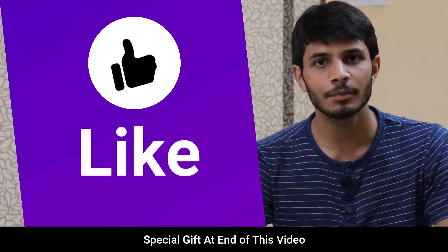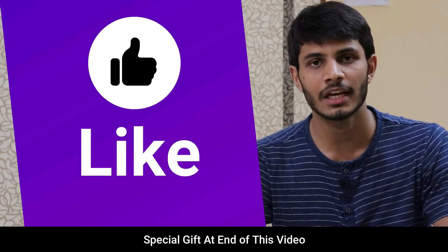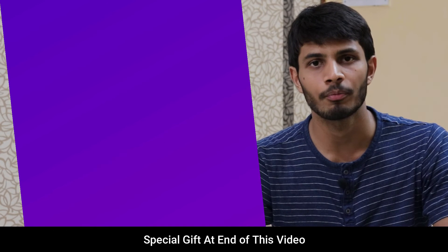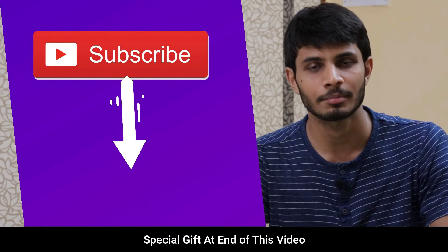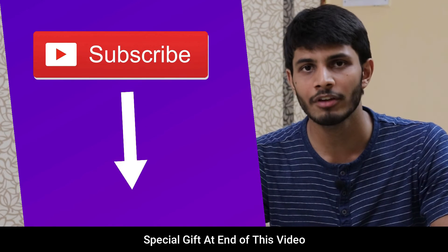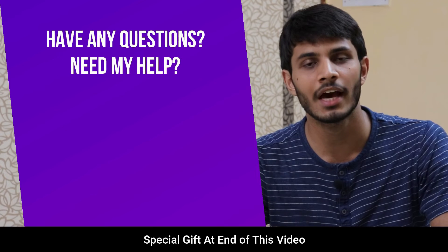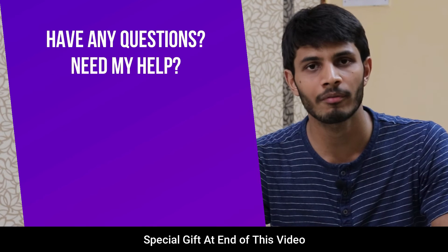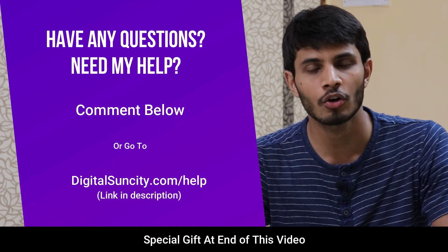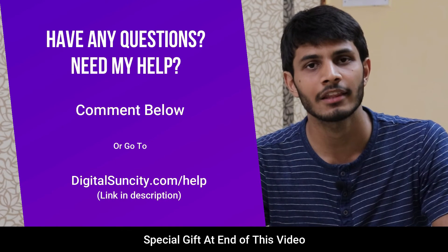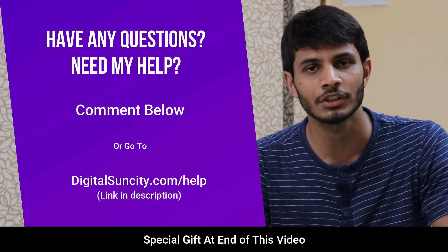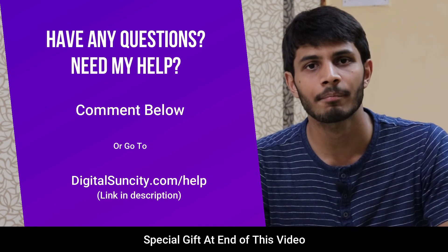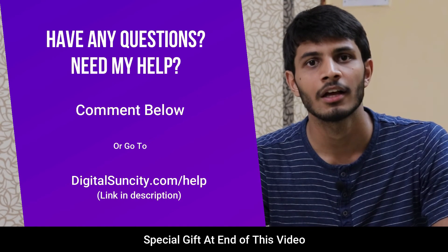I hope you liked this video. It takes me a lot of effort to create free videos like these for all of you. So please consider subscribing. And if you have any questions or suggestions, you can directly go to our website www.digitalsuncity.com/help and fill in the contact form with your questions. I'll reply as soon as possible.